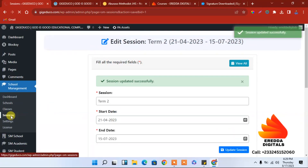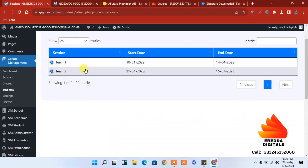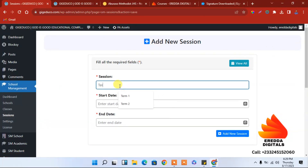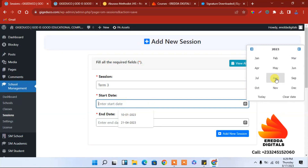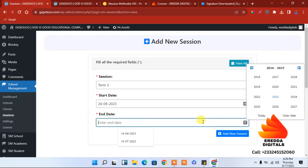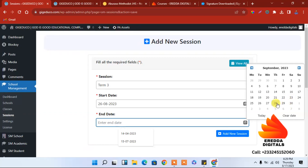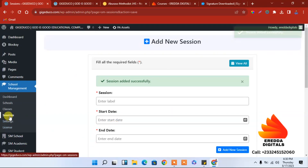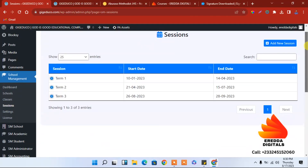We are done with the second term. Let's click here and add Term 3. Third term starts the same year, sometime in September. I just want to guide you on how to go about it. Let's say this date as the day we will vacate on the third term. We are done with that.